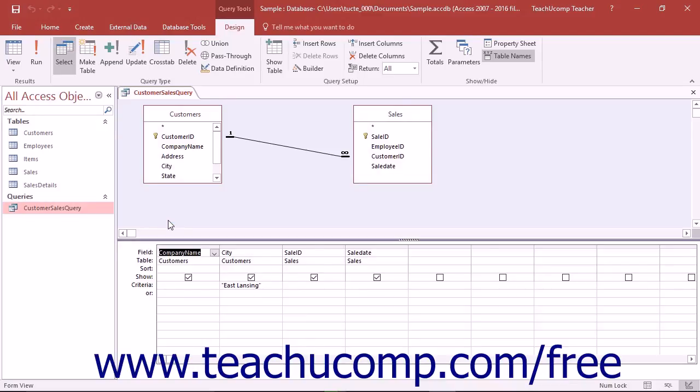If you want to learn SQL, a good way to start is by viewing the SQL code that your Access queries produce.